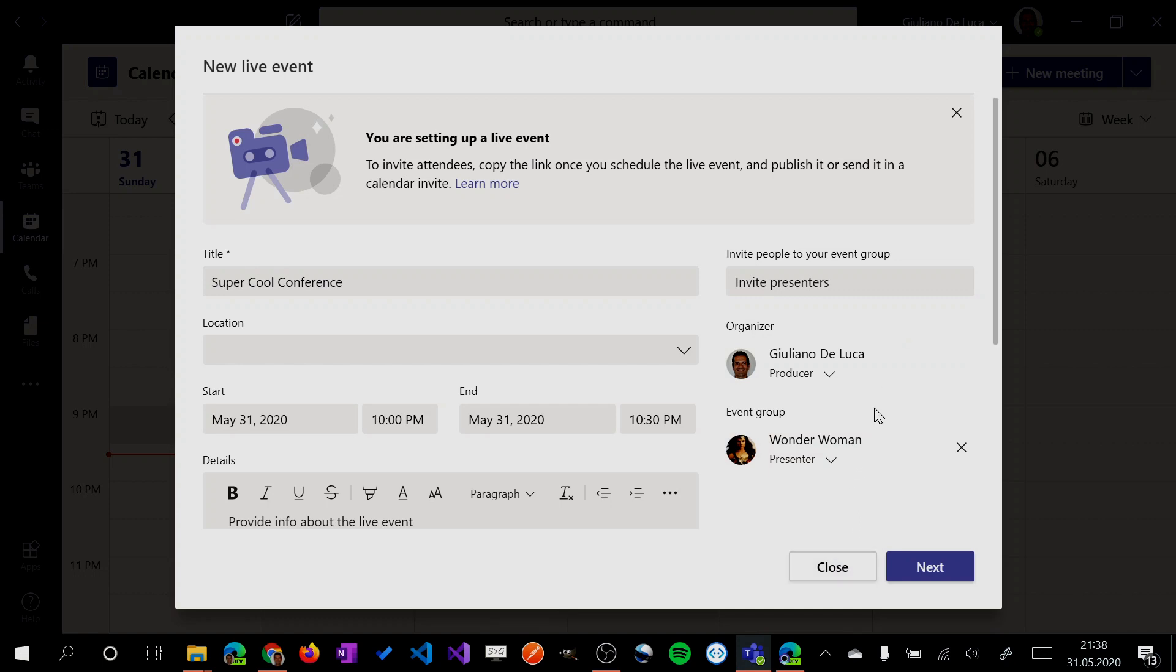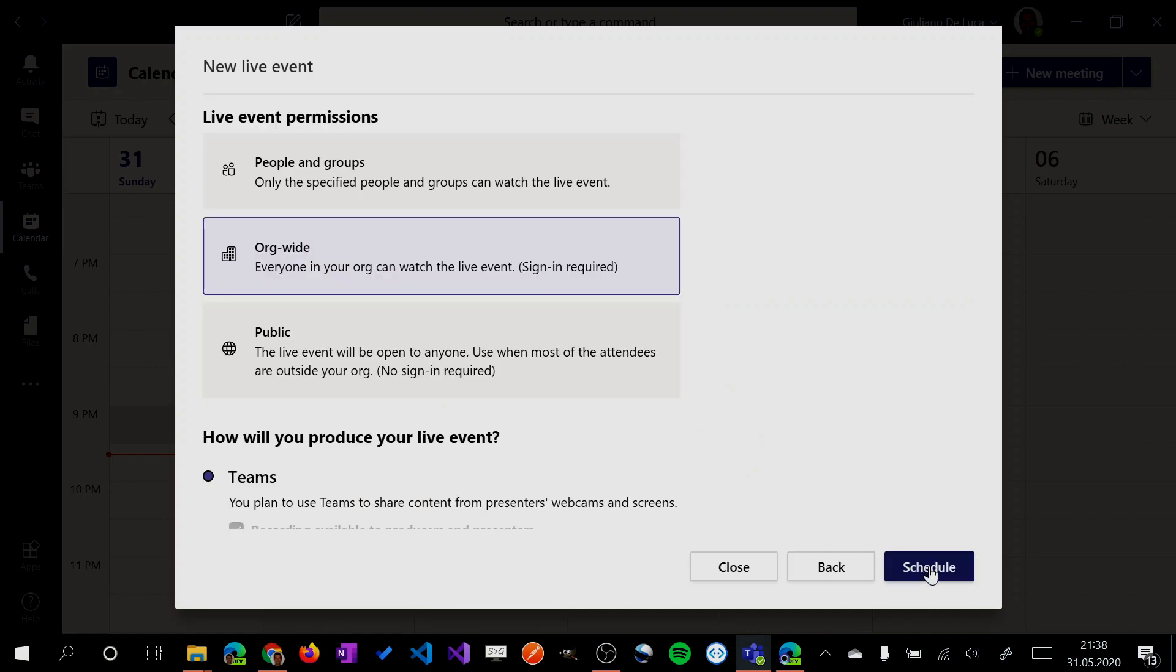So now I would like to give you more details about the permissions here. The organizer has full control of the live event. The presenter can join the live event and can share their screen or share a presentation. And then we have the attendees. Let me go now next.